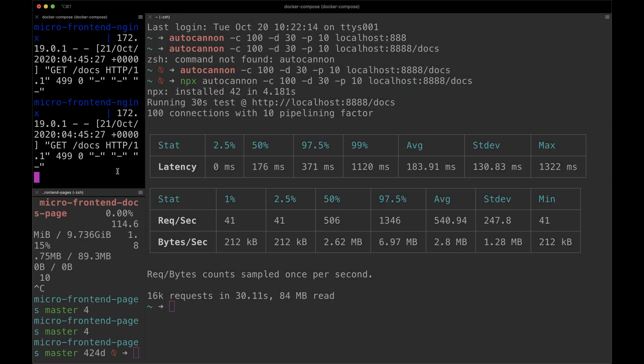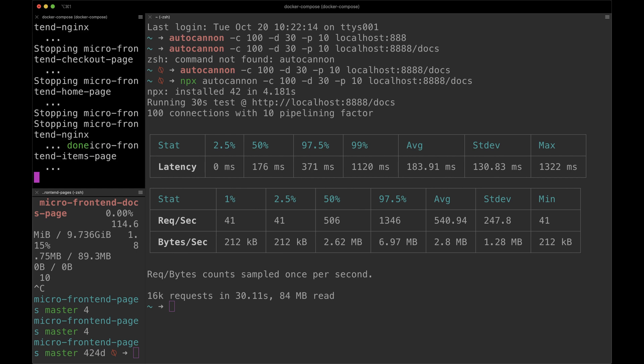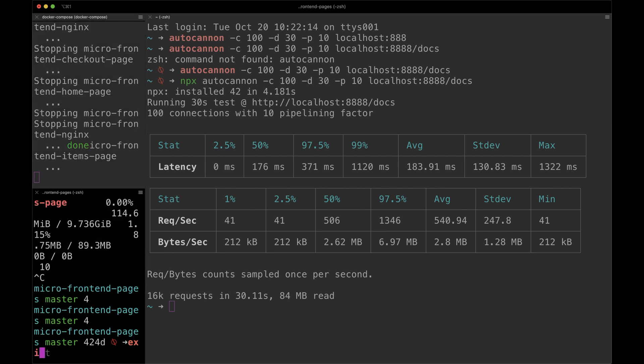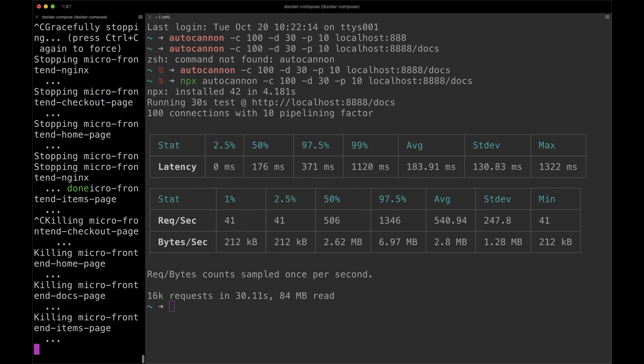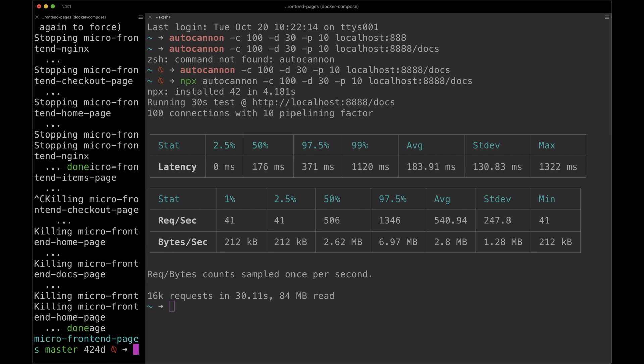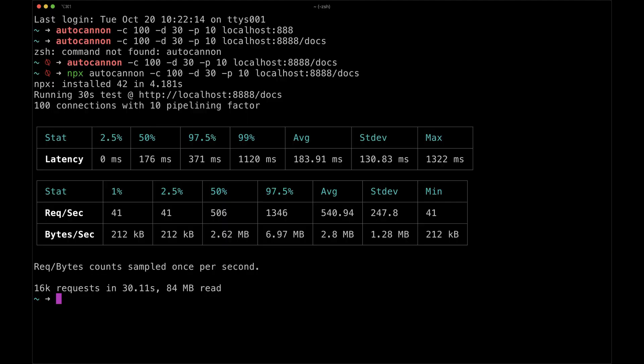As you can see, AutoCannon will show you all the information for latency, requests per second, and bytes per second. This information is really relevant and important for your application if you want to work on performance or even improve those numbers.